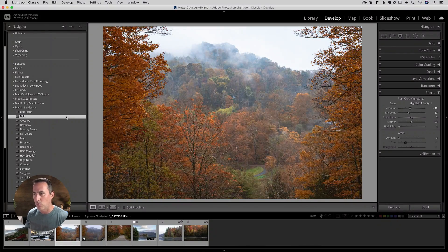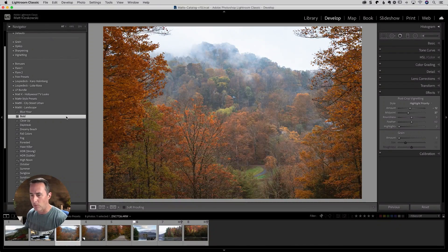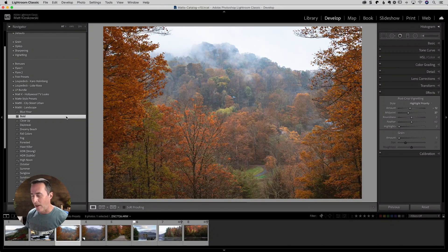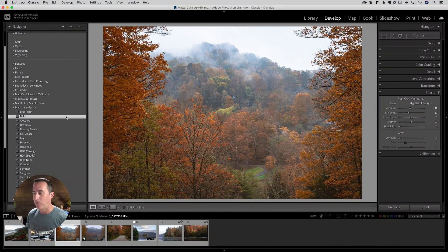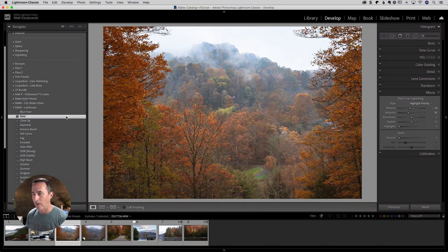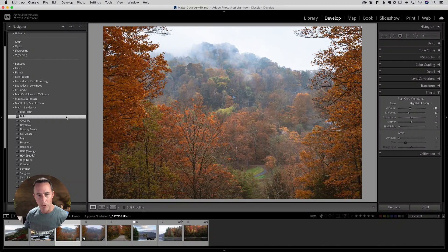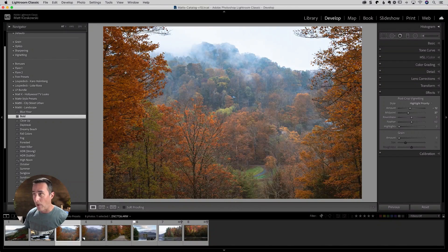So once I've settled on the preset that I want, now I have a couple of options on how I could apply that to a bunch of different photos. My favorite way, and I'll show you that one first, is to go to the library module.